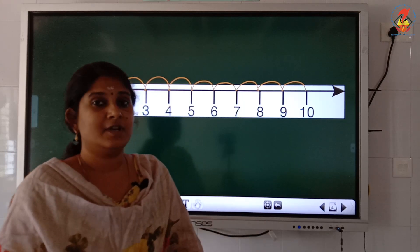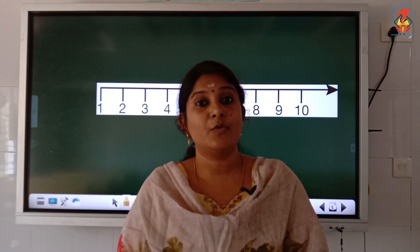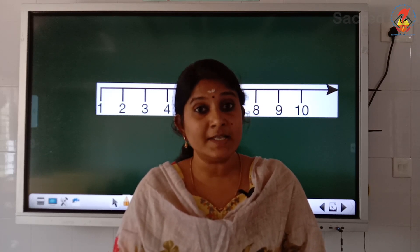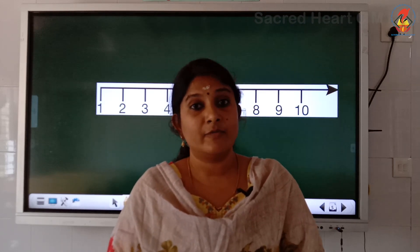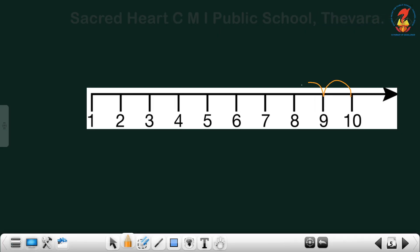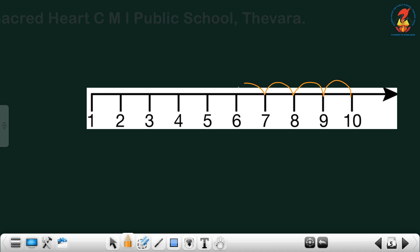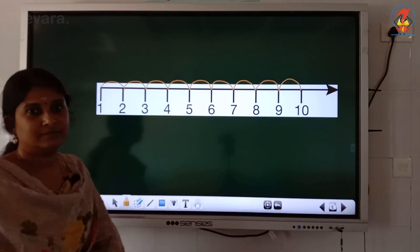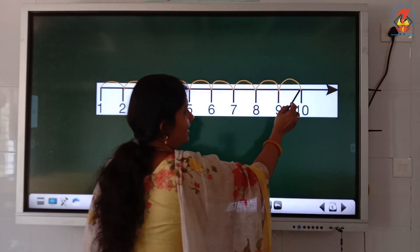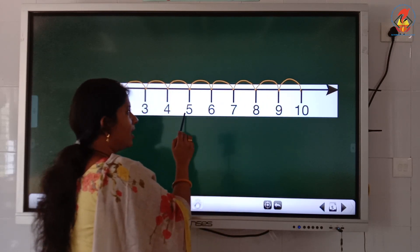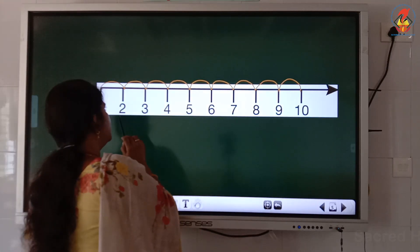It is known as forward counting. Backward counting is counting by removing one every time. The number or the quantity decreases each time when you count backward or in the reverse direction. Count: 10, 9, 8, 7, 6, 5, 4, 3, 2, 1.